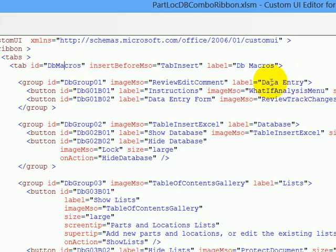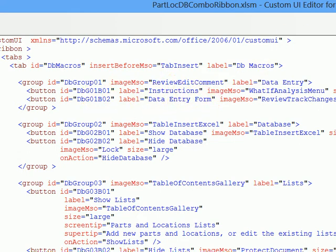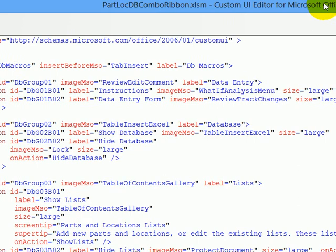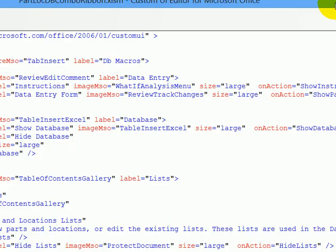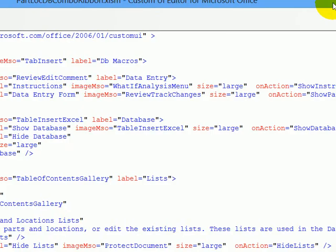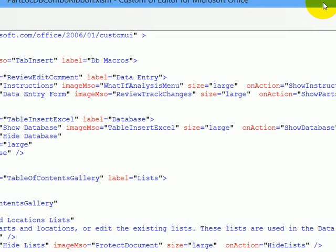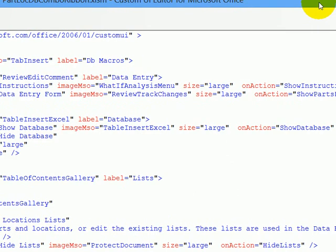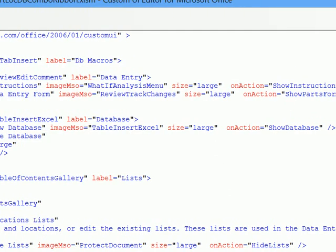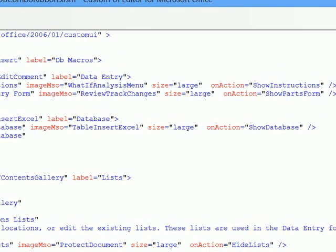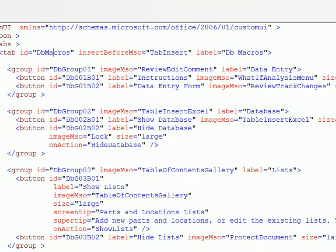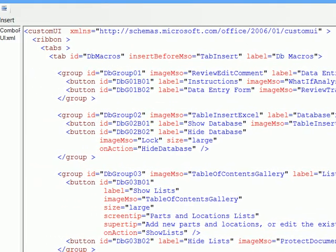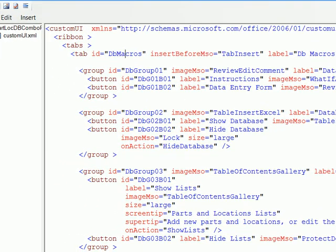So for this group, the label will be data entry. The first button will be called instructions, and then data entry form. Each of those buttons gets an image, and I've made the size large. I don't have too many commands on this ribbon, so they can all be nice large buttons. And then we see which macro runs when you click the button. So this one runs a macro called show instructions, and the other runs show part form. And those are macros that I've got set up in that Excel file.